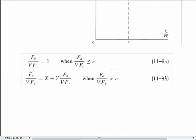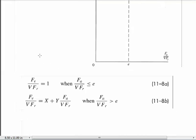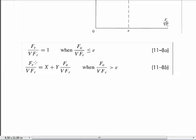Let's look at how we put that into the equation. FE over FR equals 1 when FA over FR is small — less than this E quantity. But then things change: I move from the horizontal line to the sloped line. This line is described by slope Y and horizontal kink point E, and the relationship is: FE over VFR equals X plus Y times FA over VFR. The vertical axis is FE over VFR, the horizontal is FA over VFR.